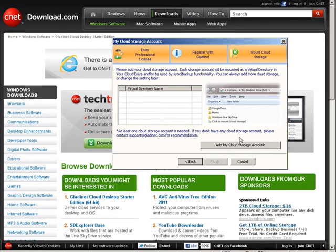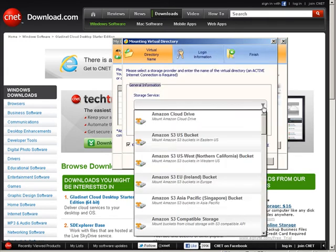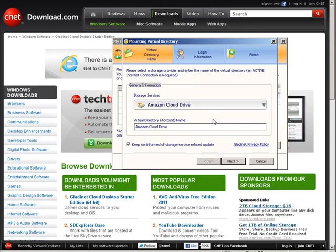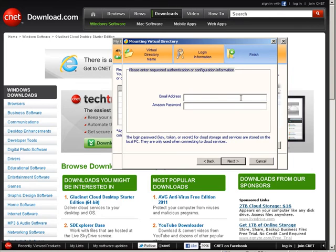Now you need to add your cloud storage account. So it says here add my cloud storage account, click on that. And then you pick your service here. We're going to use the Amazon cloud drive, and you see there's other ones in here you can use as well. Click next. Now this is your login information for the cloud drive, so that's your email address that you used on Amazon and your Amazon password. Key that in, then click next.